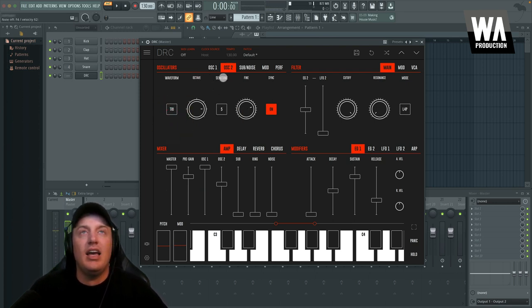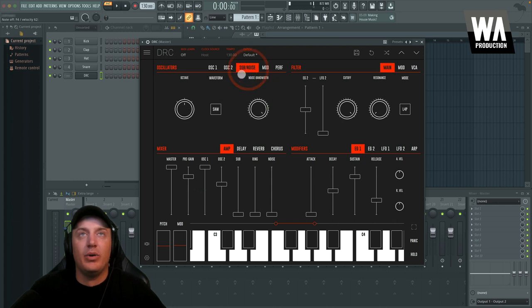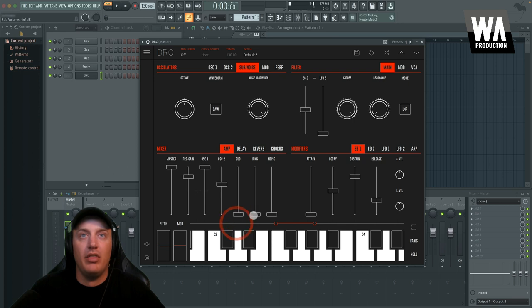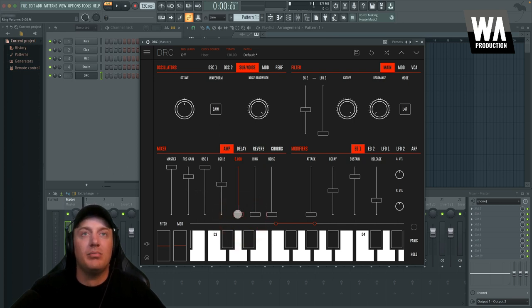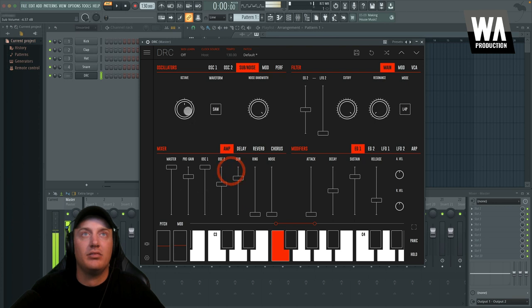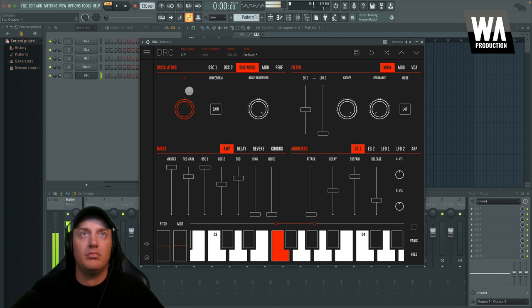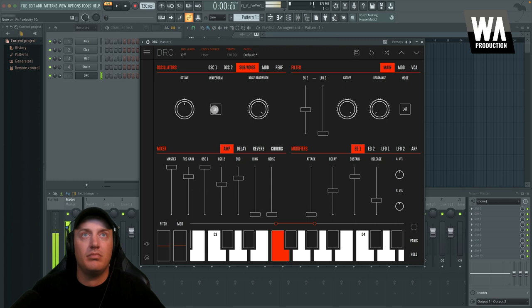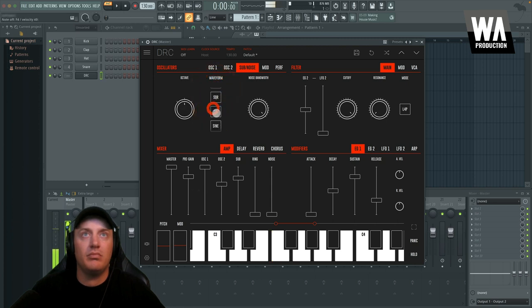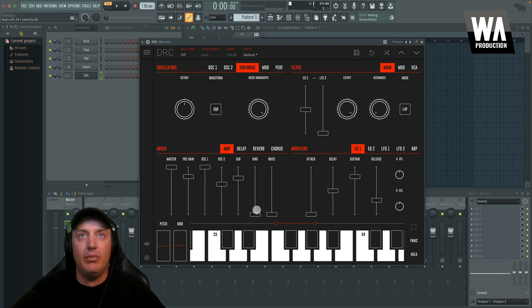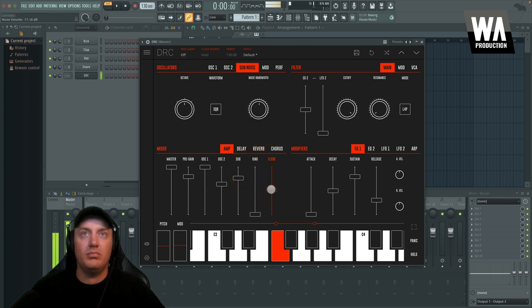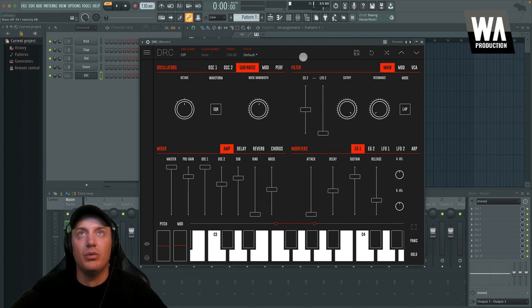Okay. And then getting into this one, this is the sub and noise oscillator. So you can also control those, the volume of those down here. We can pull in a sub oscillator, control which octave they're at, what waveform it is. And also the bandwidth of the noise. So let's turn up the noise. Cool. So we've got that going.